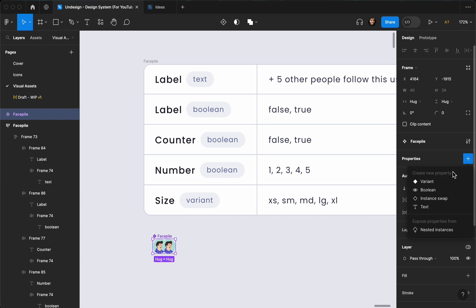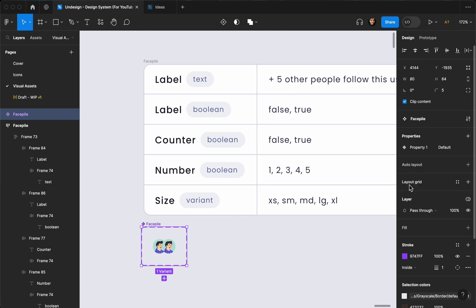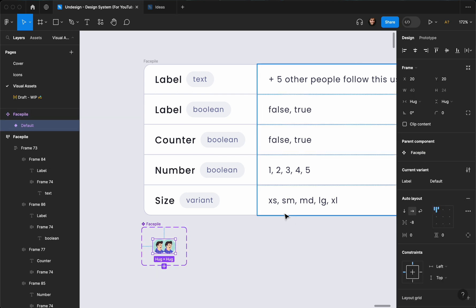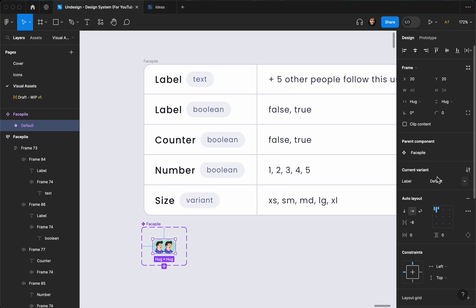Let's go ahead and create our first property — it's going to be label, and the default value for this is going to be false.